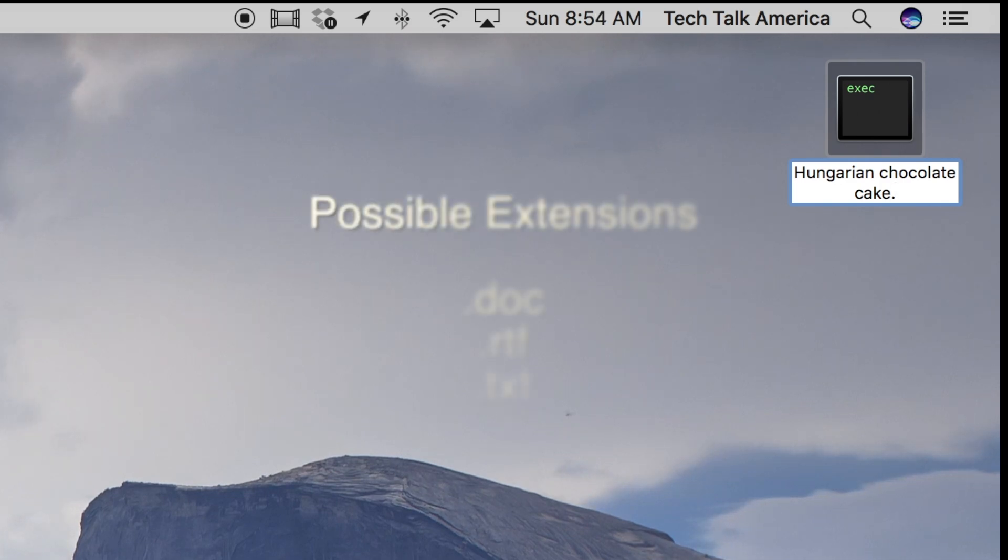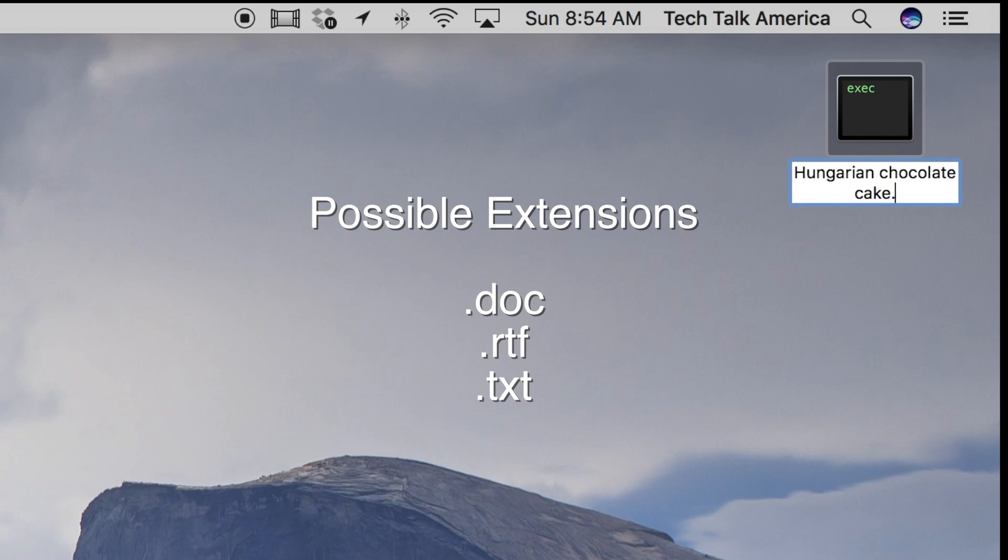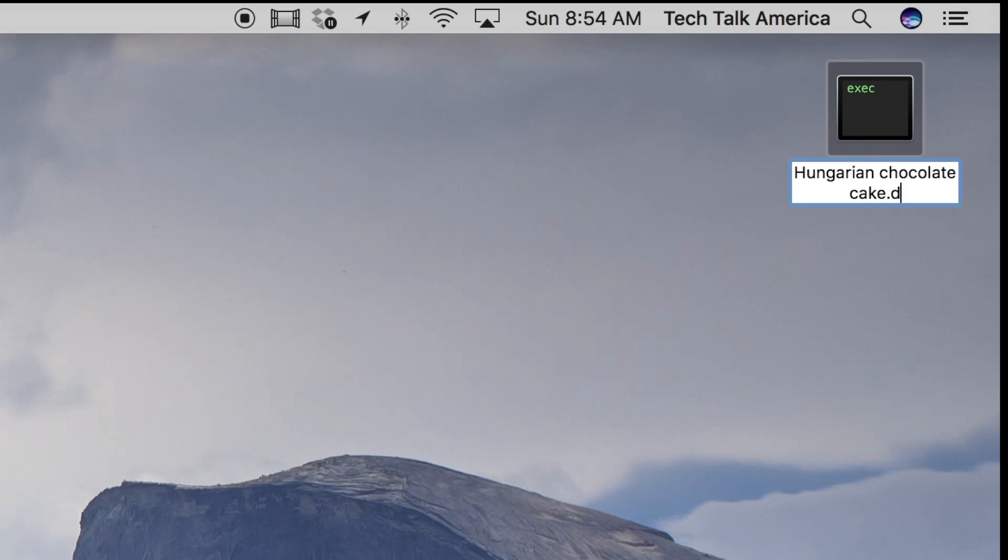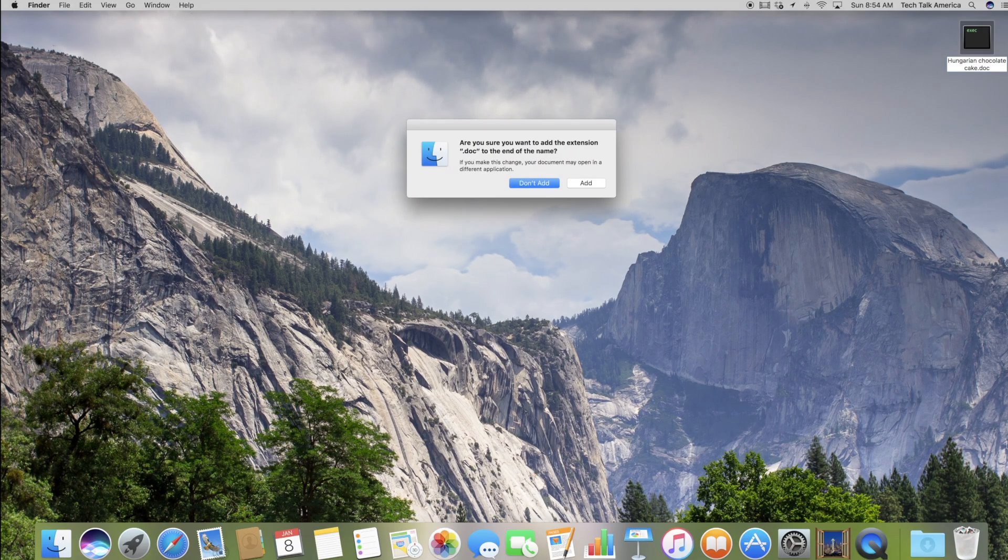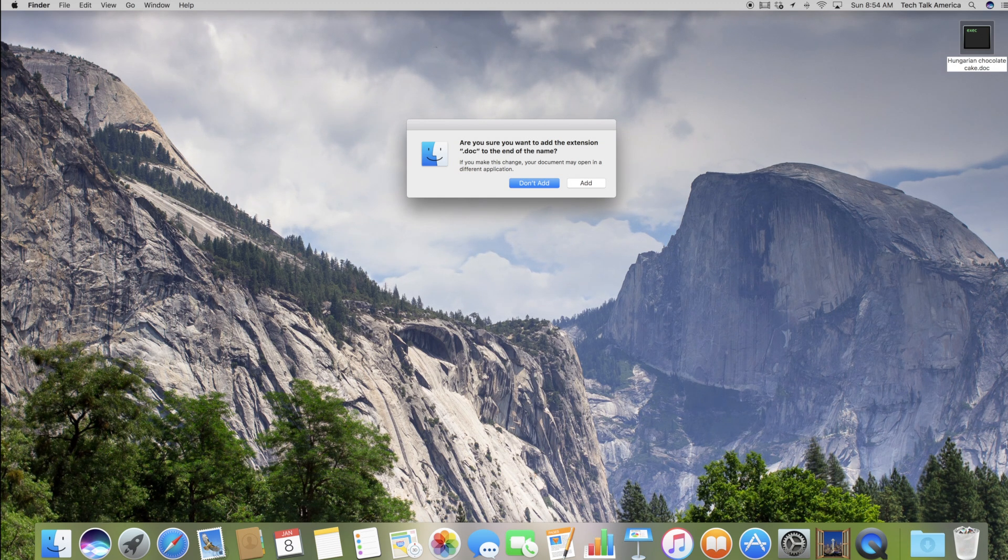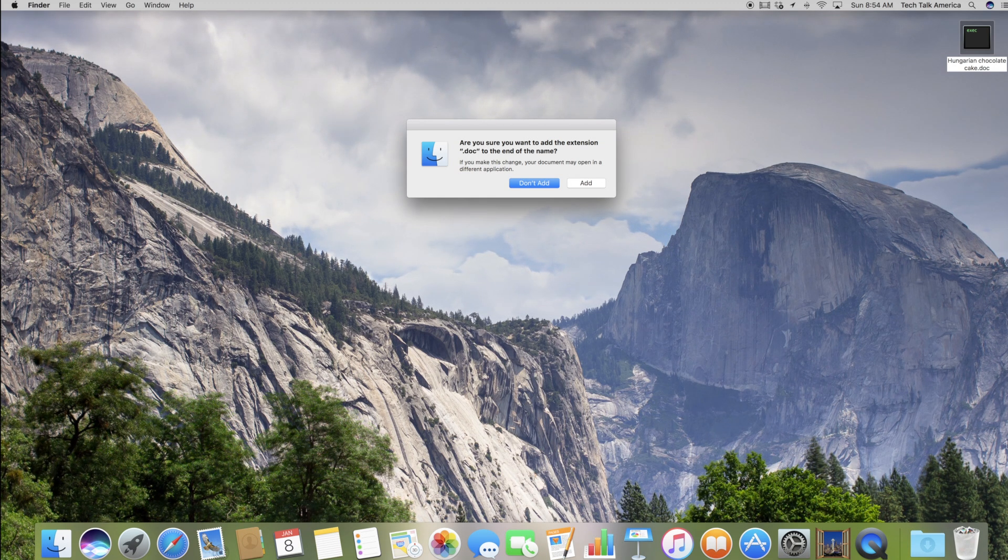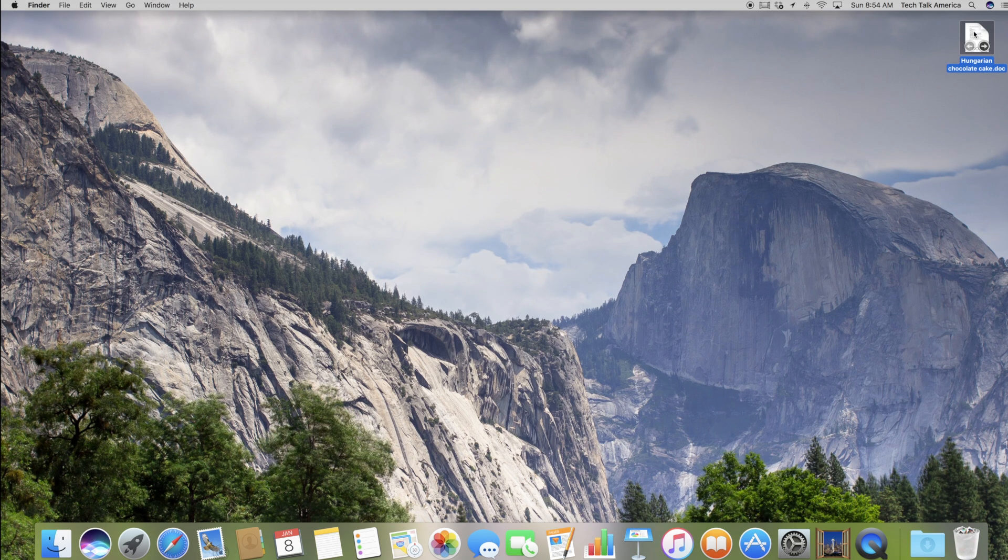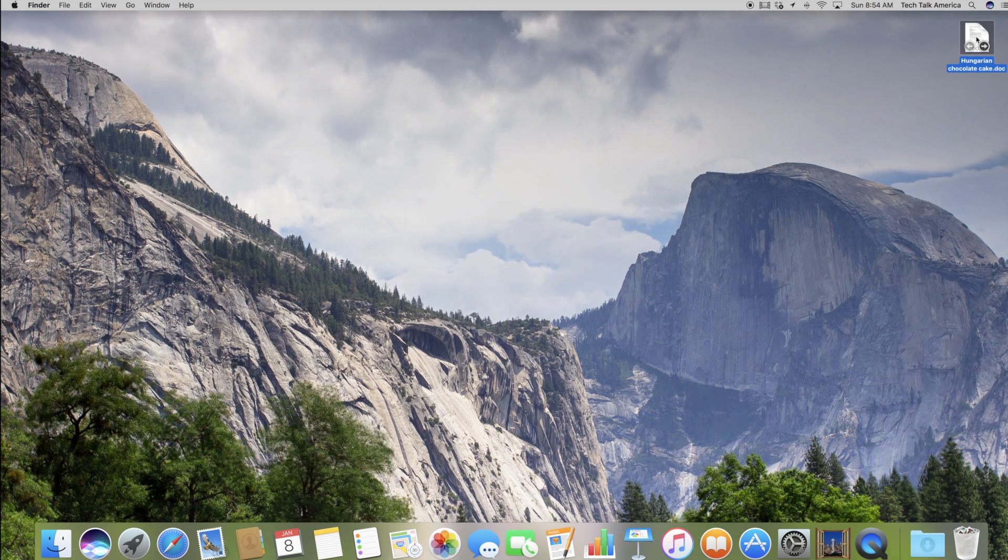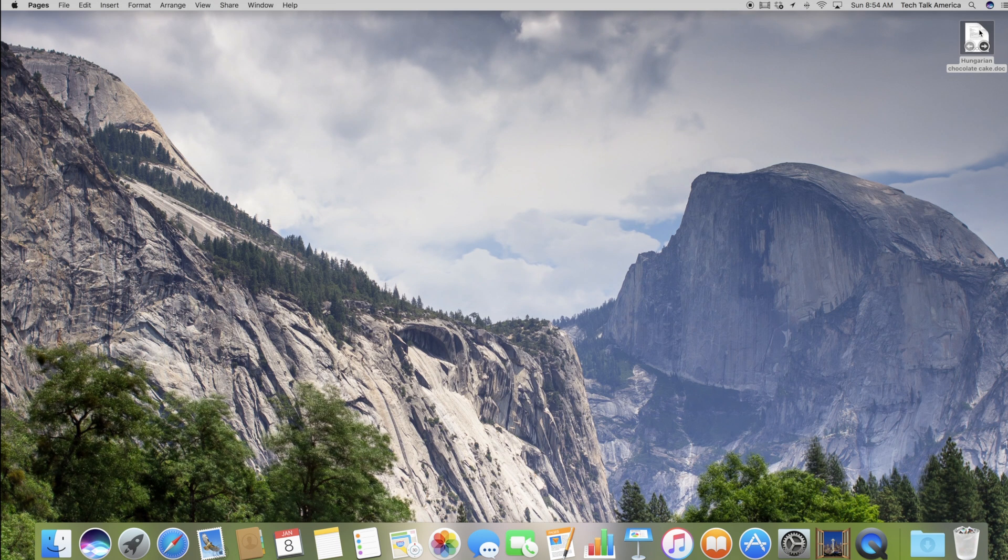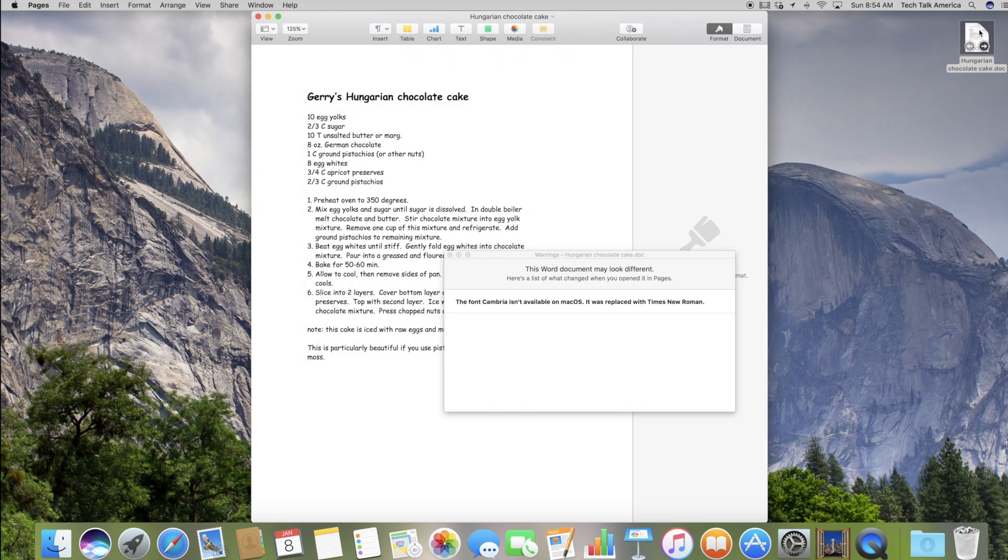It's either going to be .doc, .rtf, or .txt and I would recommend trying it in that order. Let's just try adding .doc and when you're done, you're going to hit the enter or return key on your keyboard to lock it in. You're going to get this little pop-up that says, are you sure you want to add the extension .doc to the end of the name? We're going to click add and let's try it out. You will notice it just changed the icon. Let's double click and see if it is there. And voila, we have it.